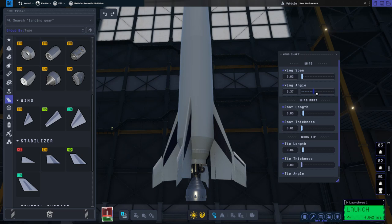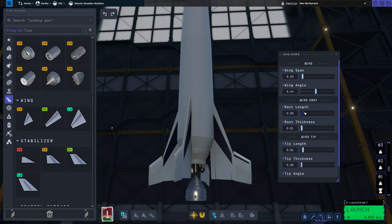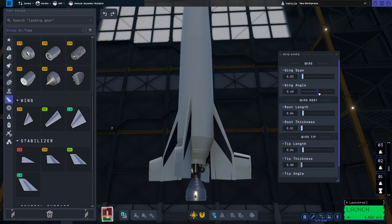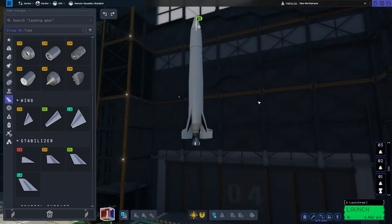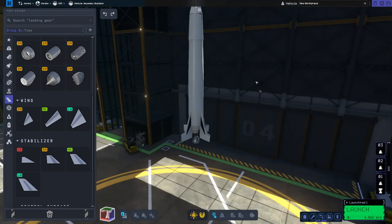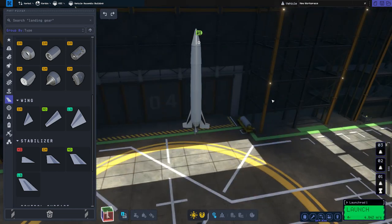Now we just need to change the angle a little bit. There we go. Awesome. A Redstone Missile.